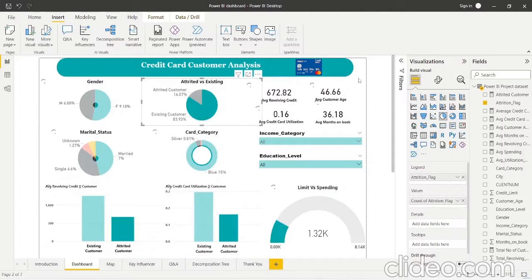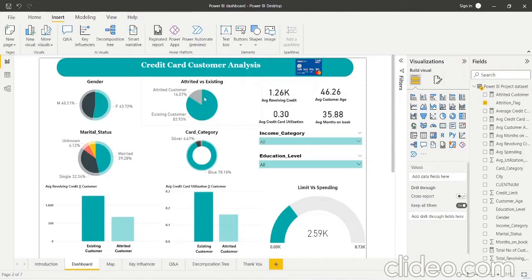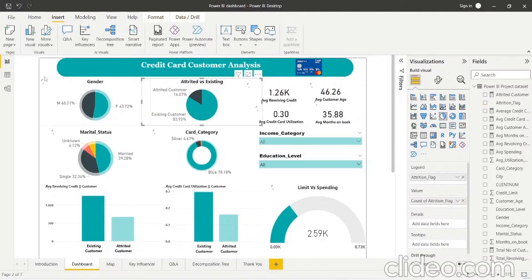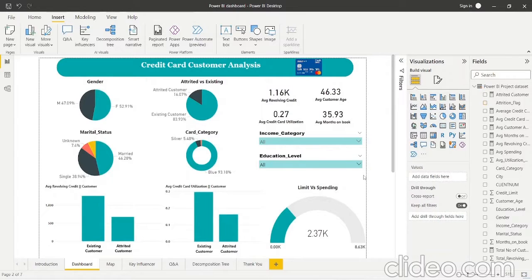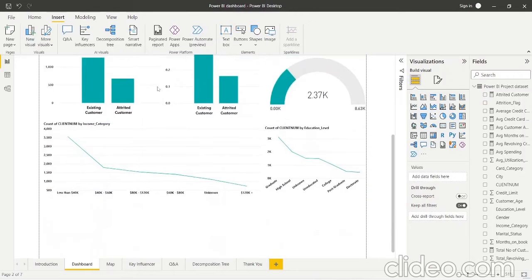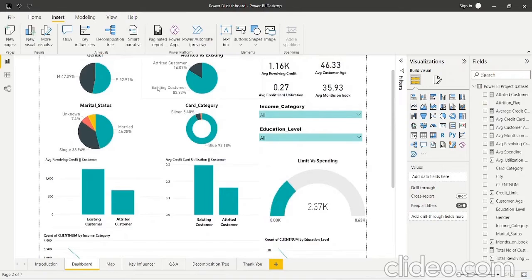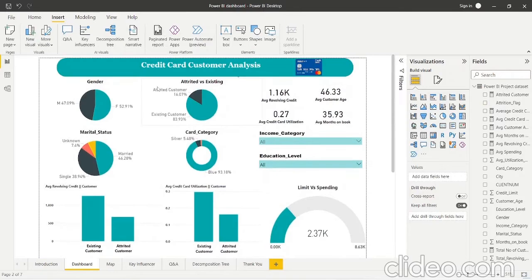In this way we can do analysis by selecting any category — for example, blue card holders or married customers — and the dashboard will reflect only that data. This was about the dashboard. Now let's move to the next slide.